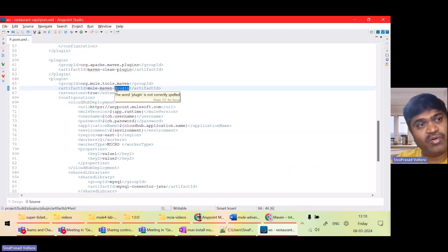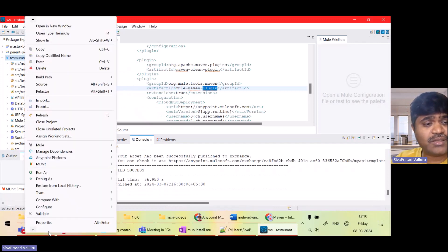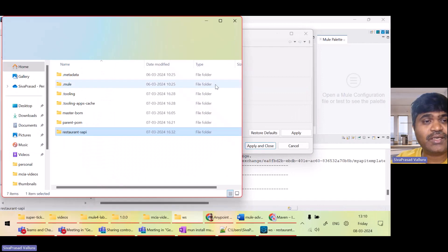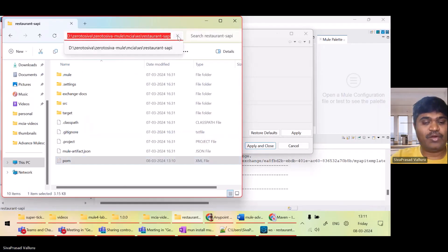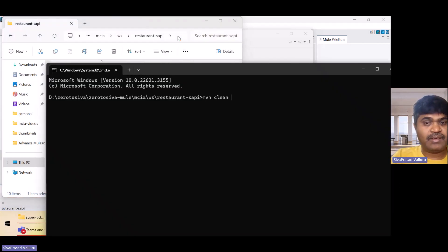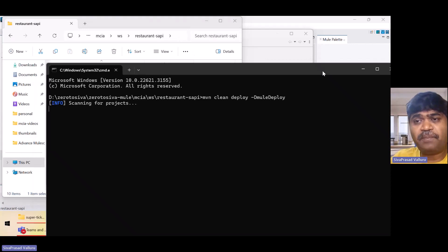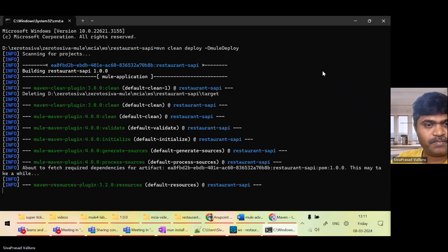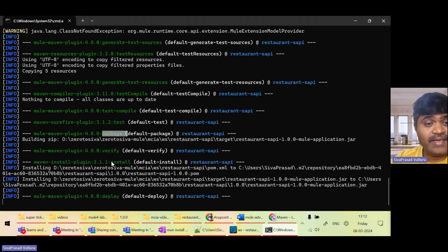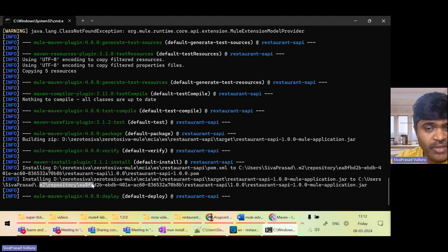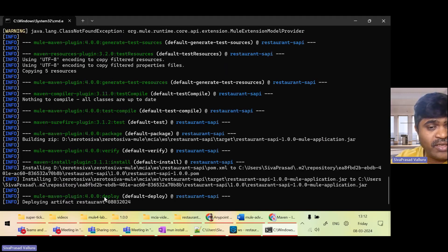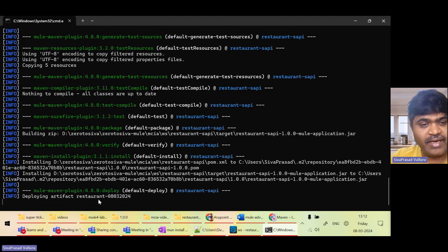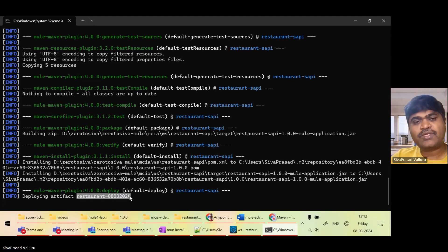That's all I have configured for the cloudHubDeployment. Whenever I execute 'mvn deploy', the Mule Maven Plugin will use this configuration to deploy the application to CloudHub. I'll go to the project folder and open the command prompt and run 'mvn clean deploy -D mule'. Now packaging is done, installed to local repository, and the Mule Maven Plugin is executing the deploy goal.